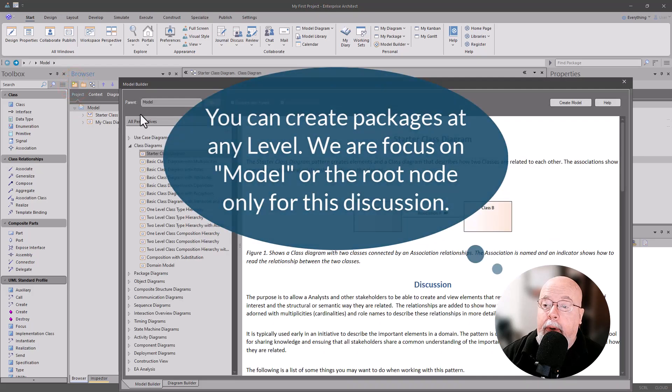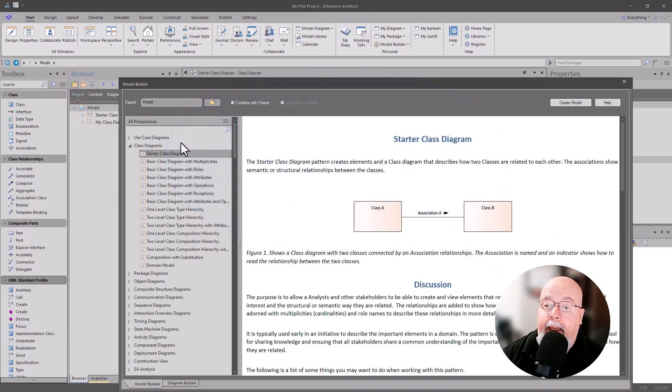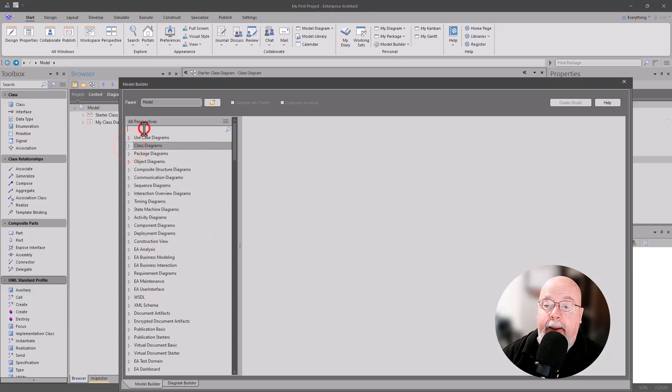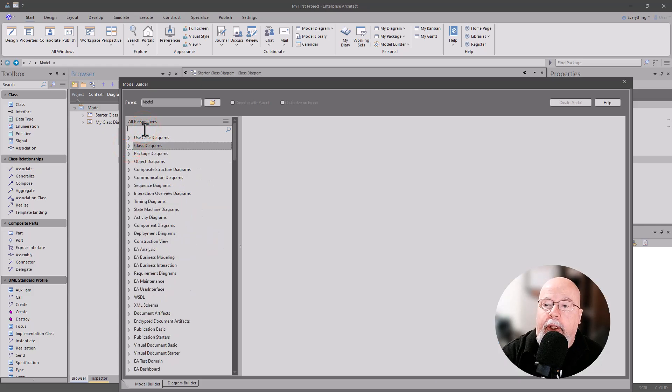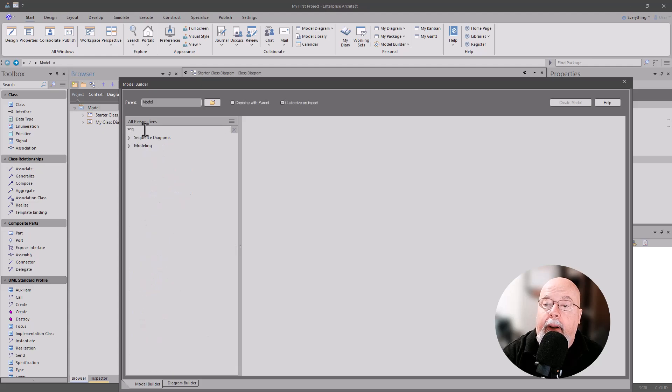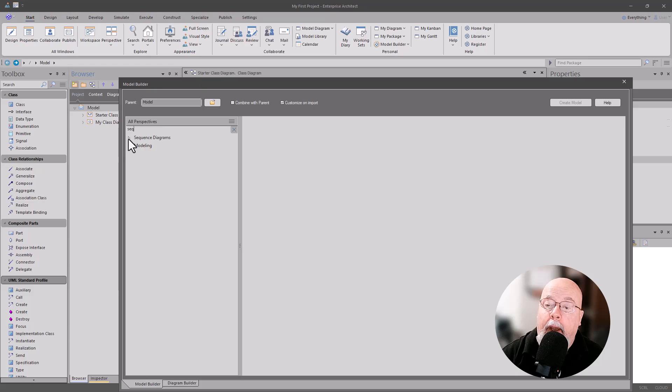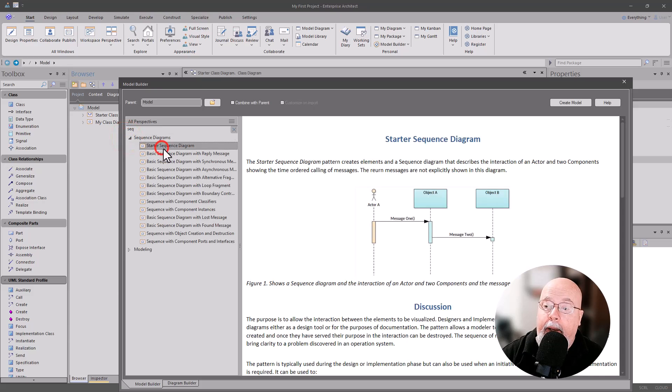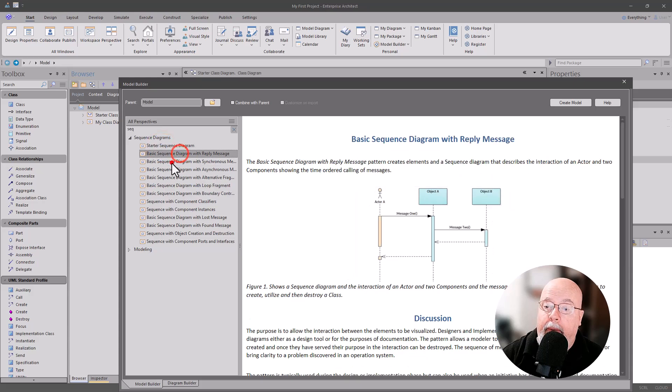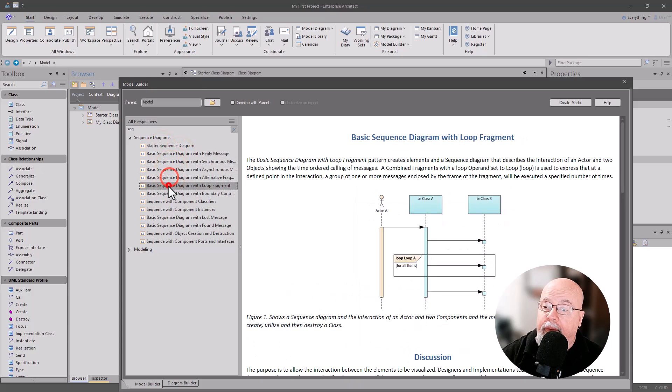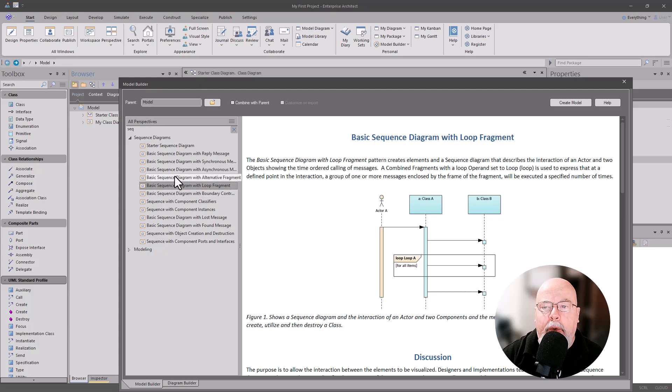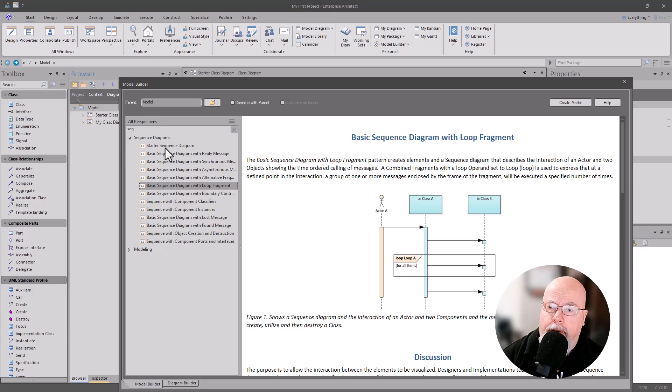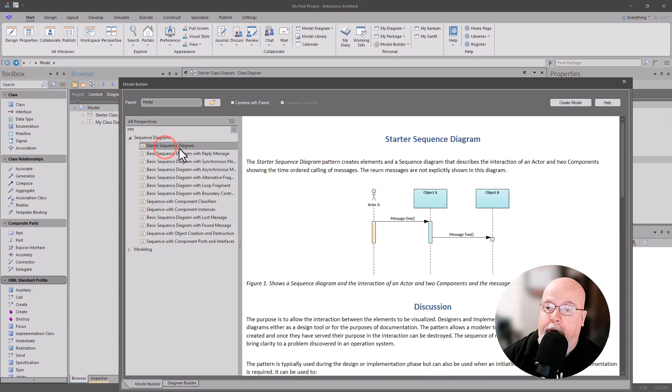We're going to bring it up and we're going to choose a subject that we want to learn. So let's say that we want to learn sequence diagram, so we're going to choose SEQ. That gets us down into everything with SEQ in it, and you have some choices here: starter, basic, all the way through these different ones. So you pick which one you want to learn about and get started on, and we're going to choose the starter.